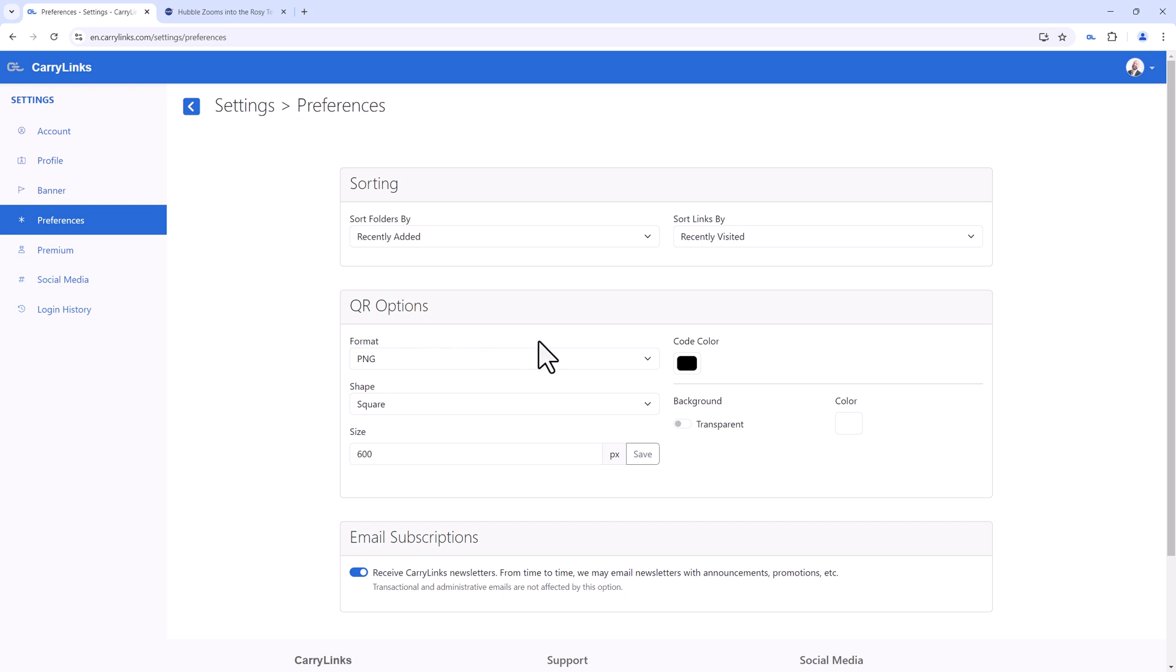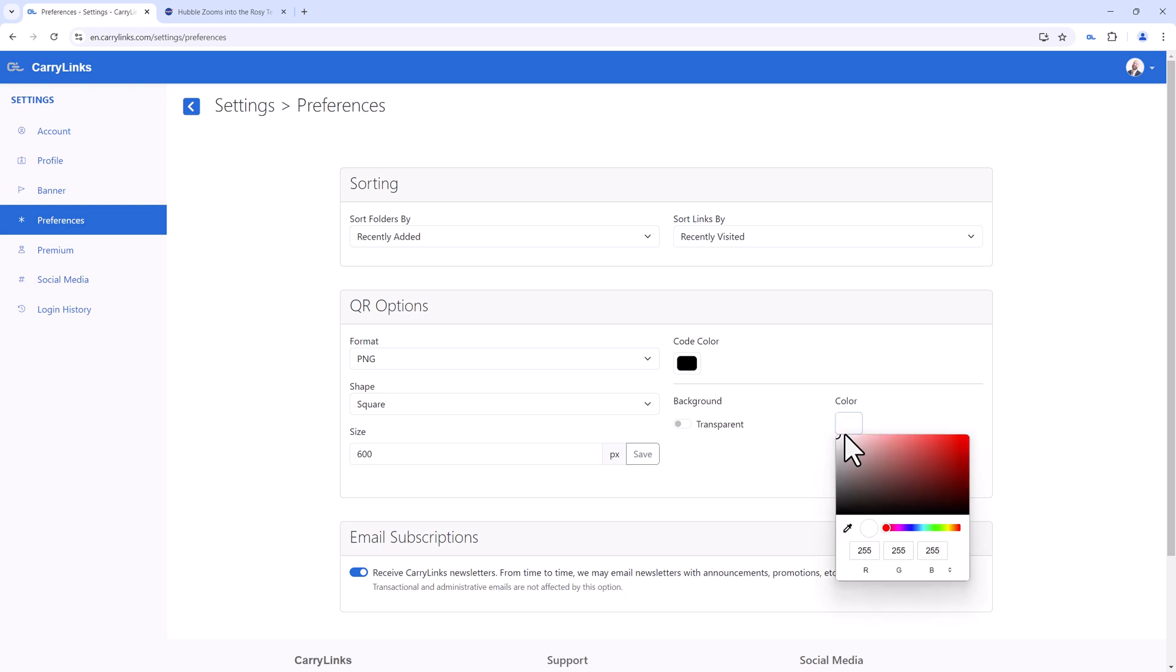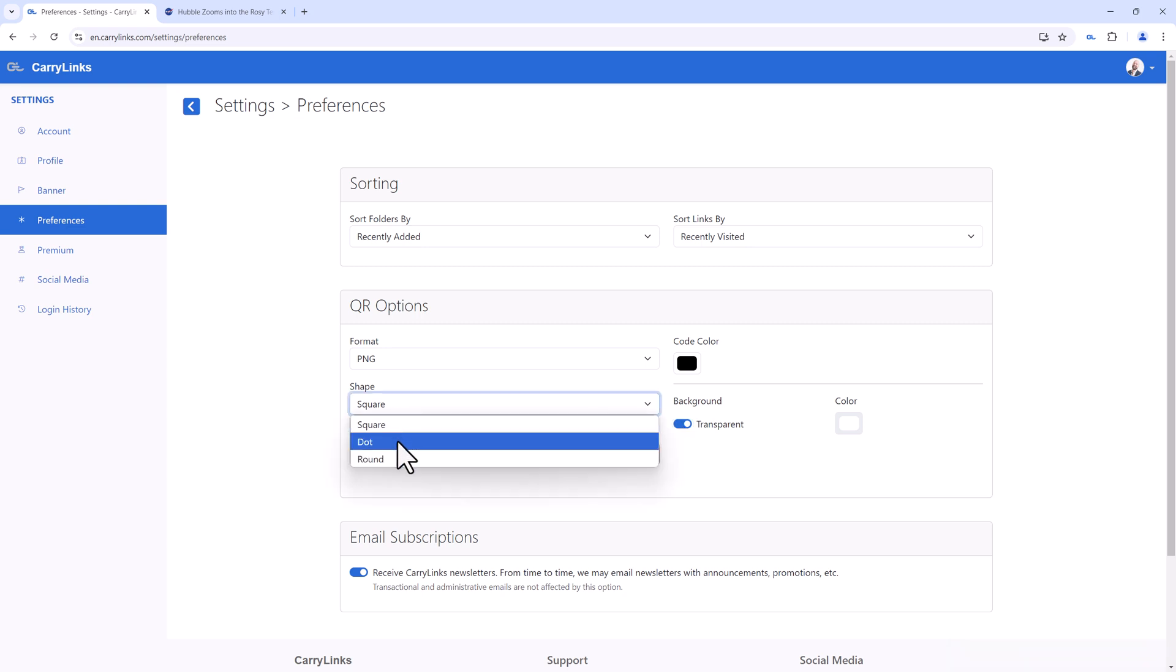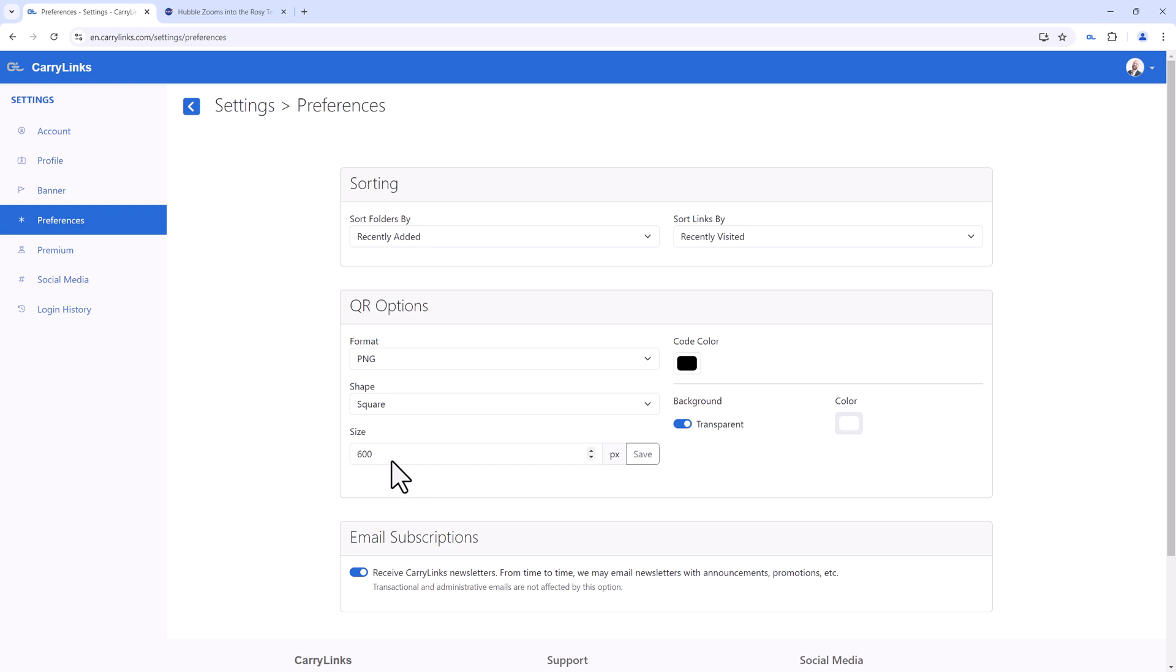You can customize the code color, adjust the background color, or even set a transparent background. Change the shape of the QR code. Also, adjust the size of the downloaded image.